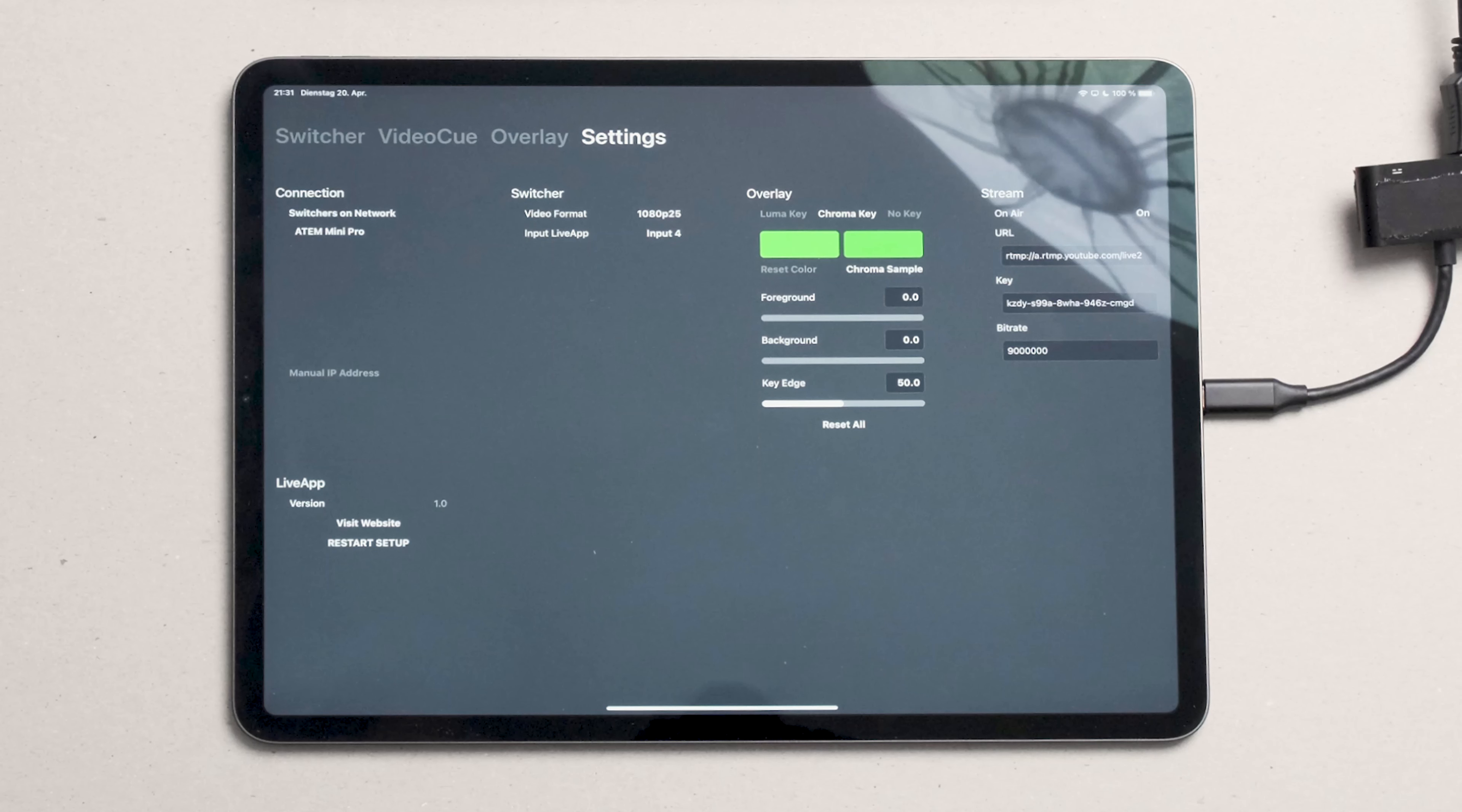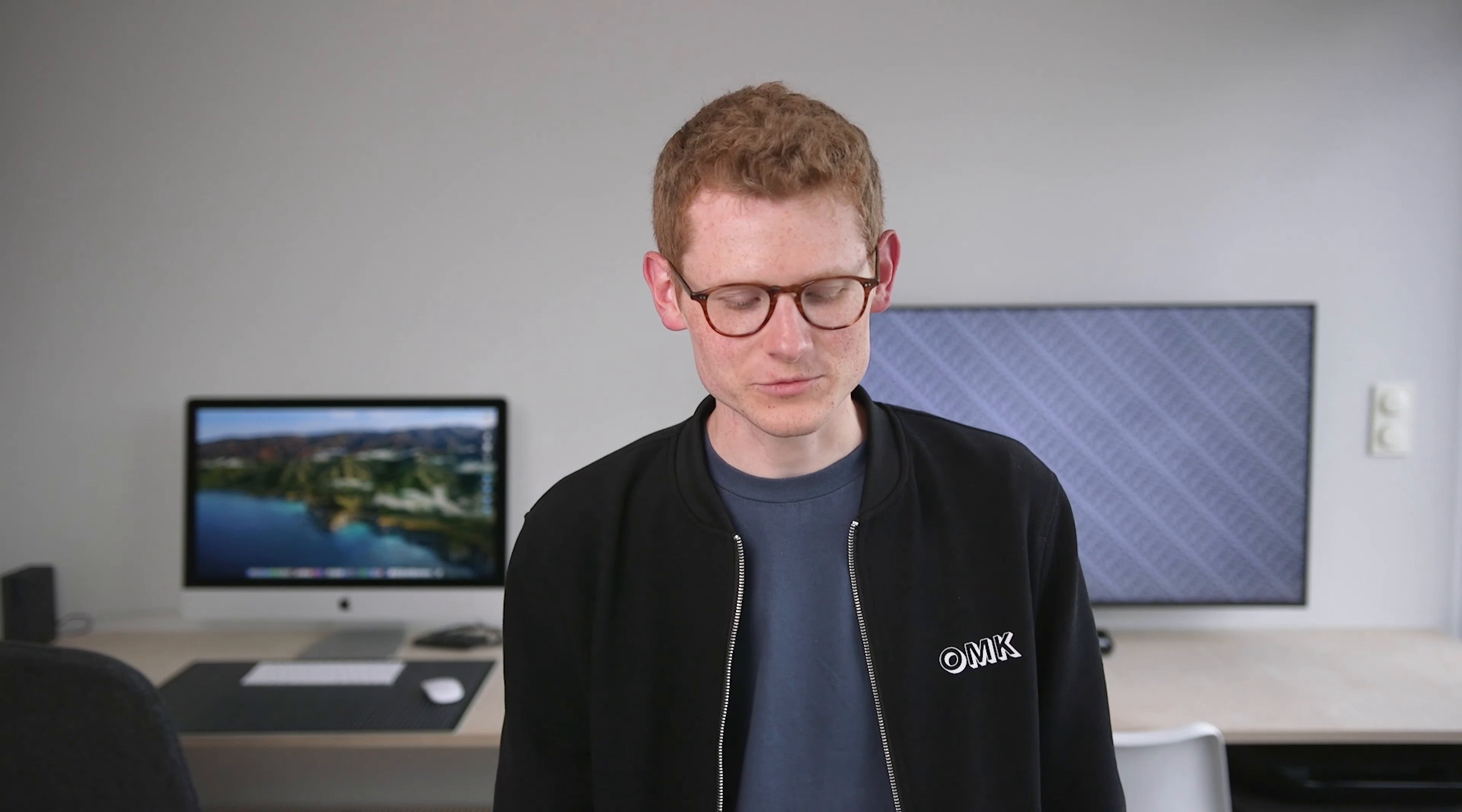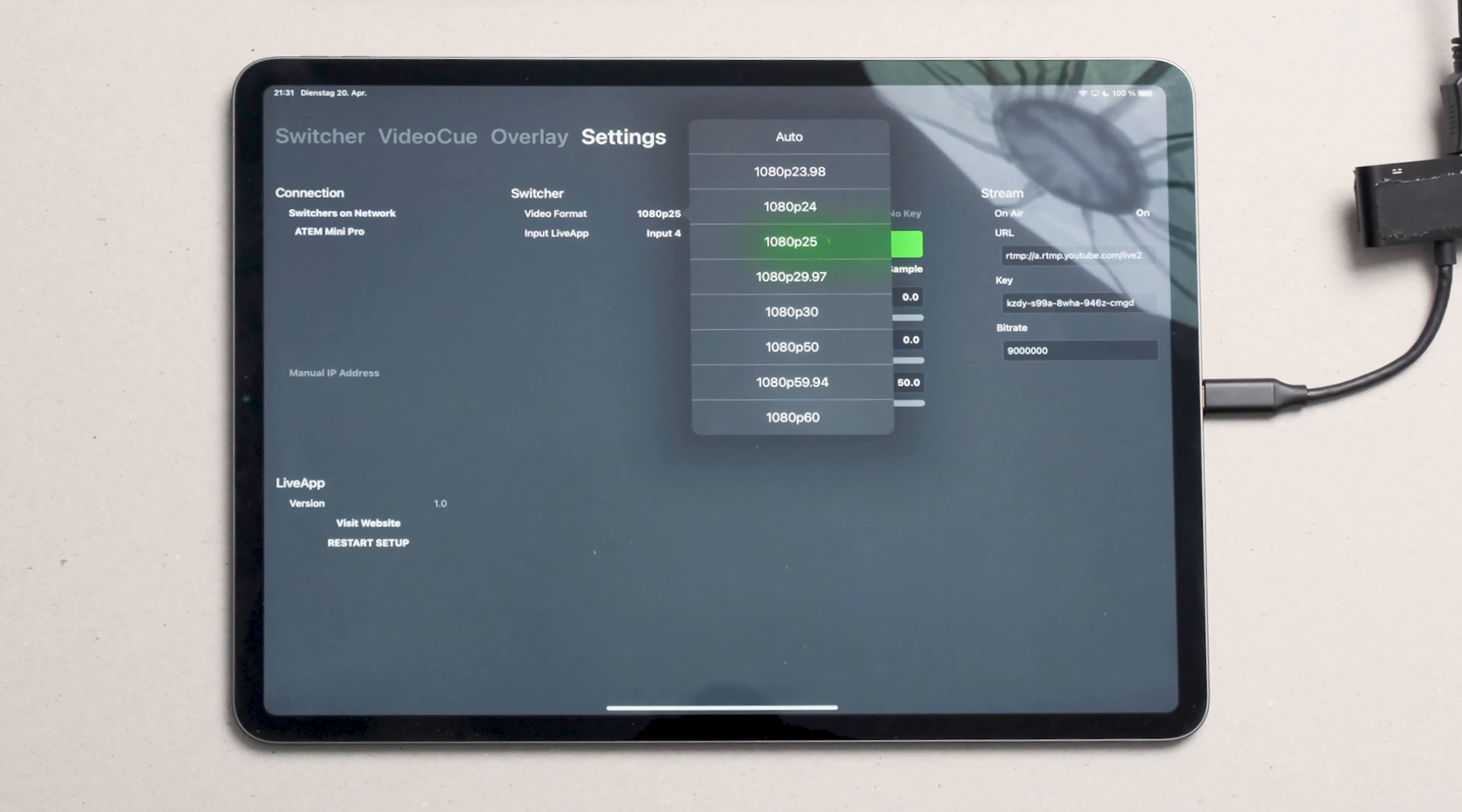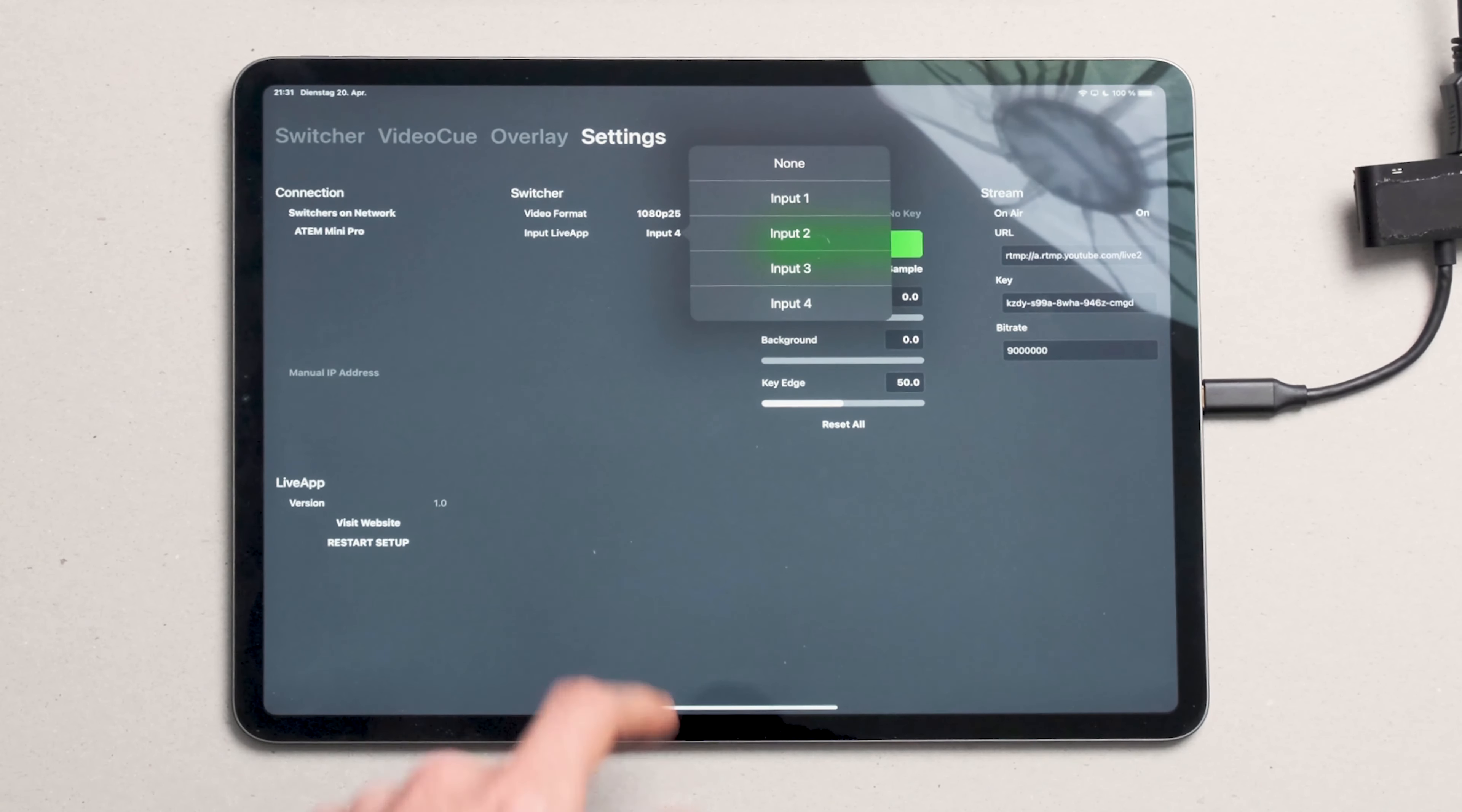Now let's move on to settings. We have different categories of settings. We have the connection to the Atem. Here you can change to a different switcher. Next we have the switcher settings, which includes the video format and again the input you connected the iPad to.